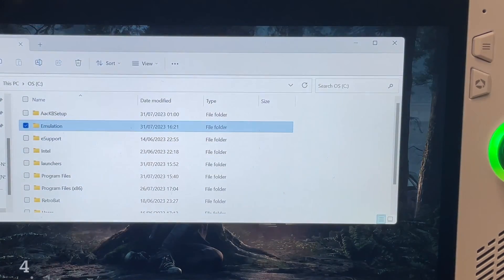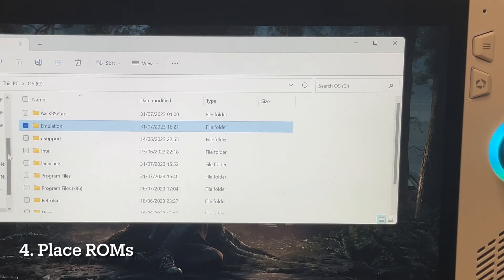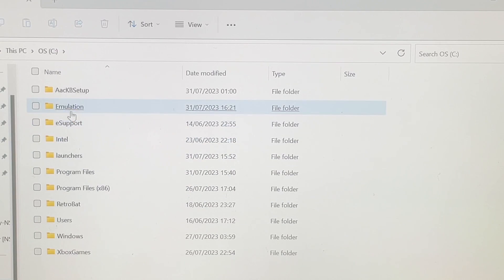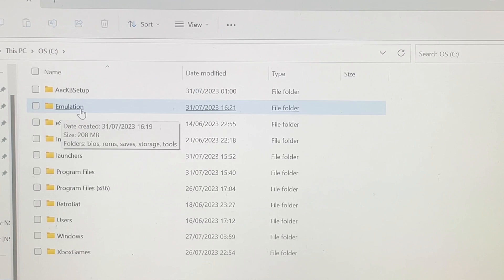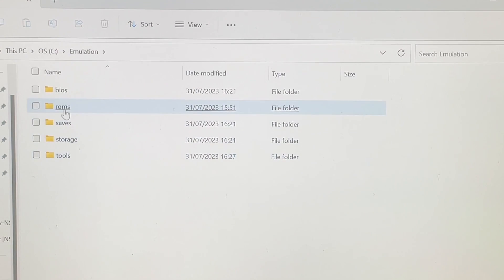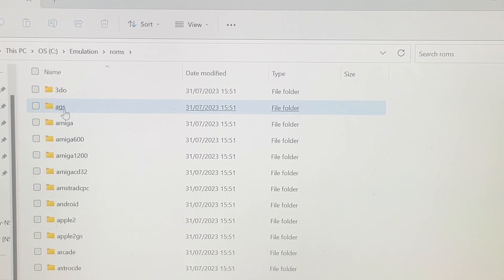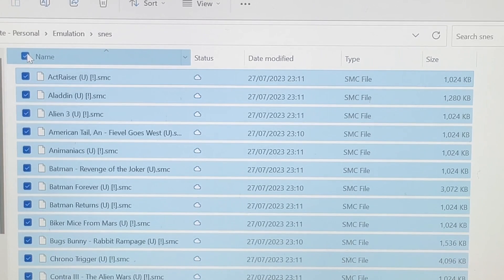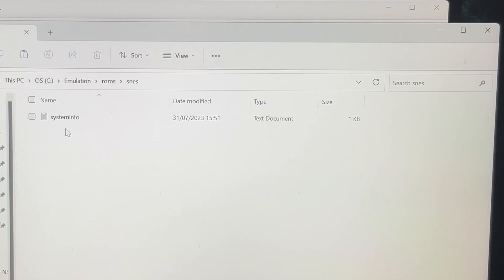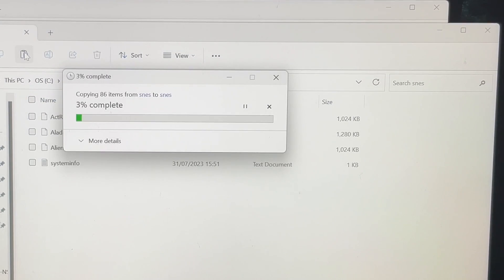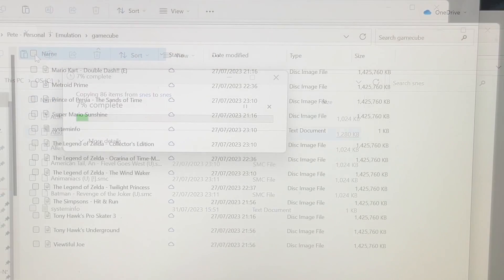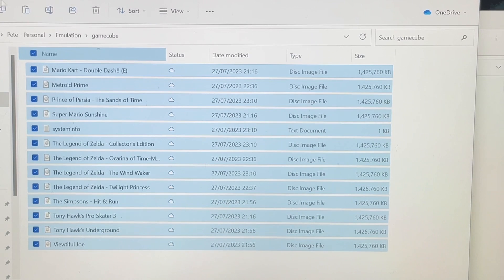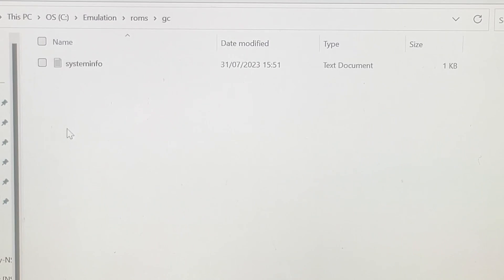Back to it. For step four, open the drive you installed EmuDeck on, open the Emulation folder, open the ROMs folder, and start putting your games — called ROMs in emulation terms — into the correct folders. For example, SNES ROMs go into the SNES folder, GameCube into the GC folder, and so on.